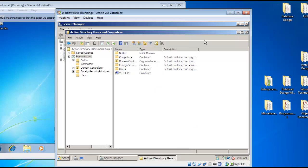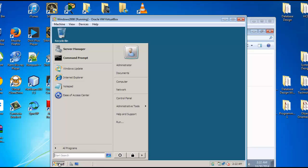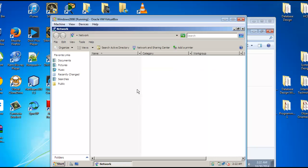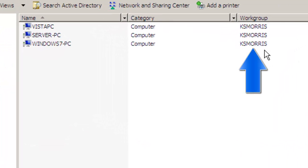OK, great. And now to verify that your Windows 7 Virtual Machine has been added to the domain, you can simply go into the network neighborhood. And you can see our workgroup status shows our domain here, so we are connected.